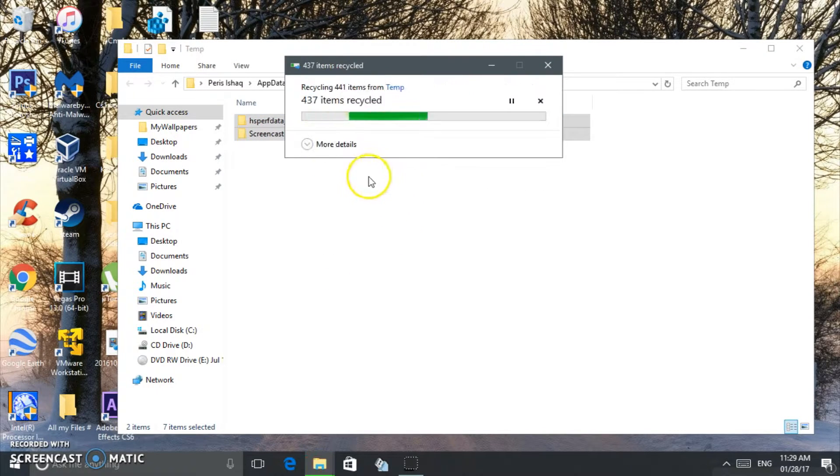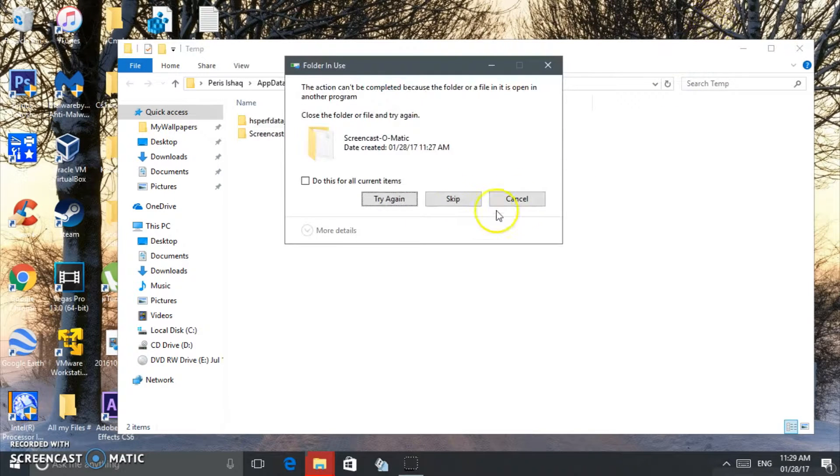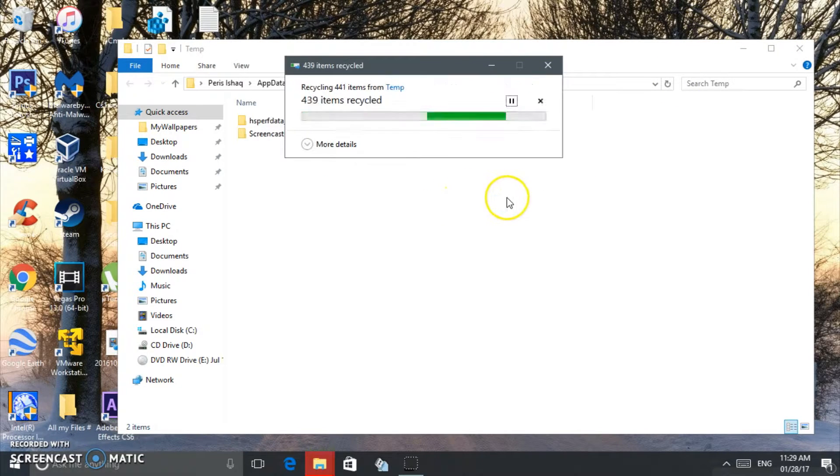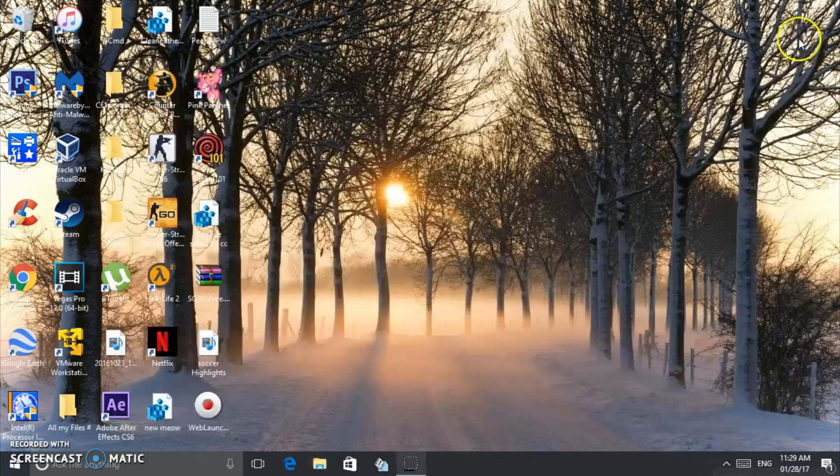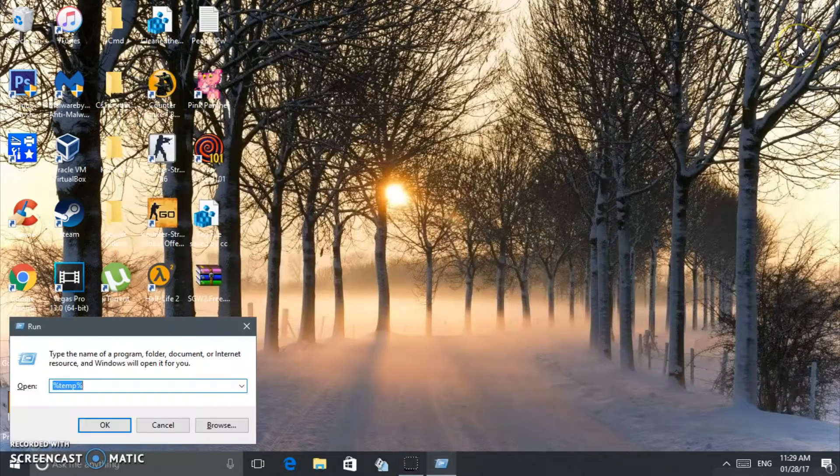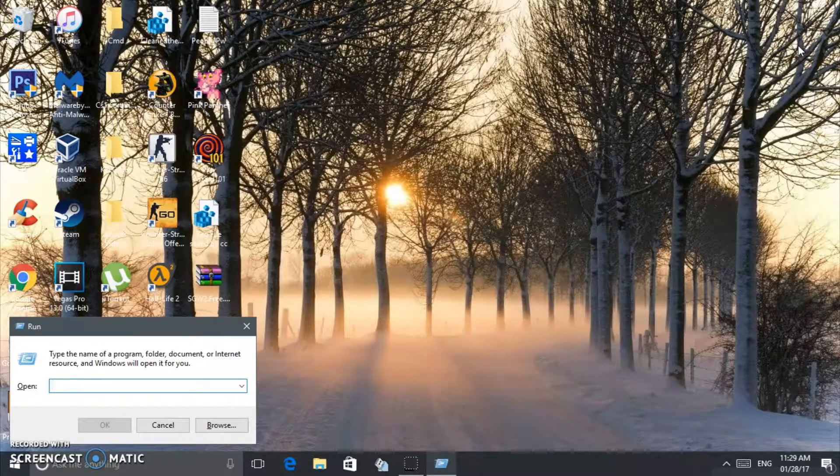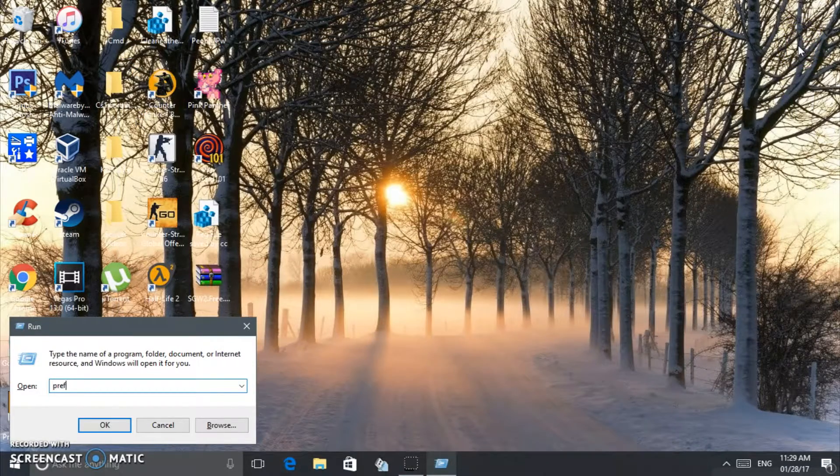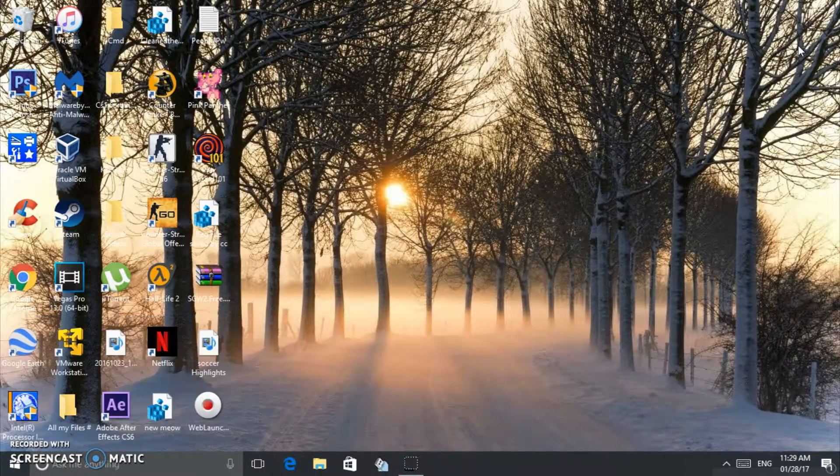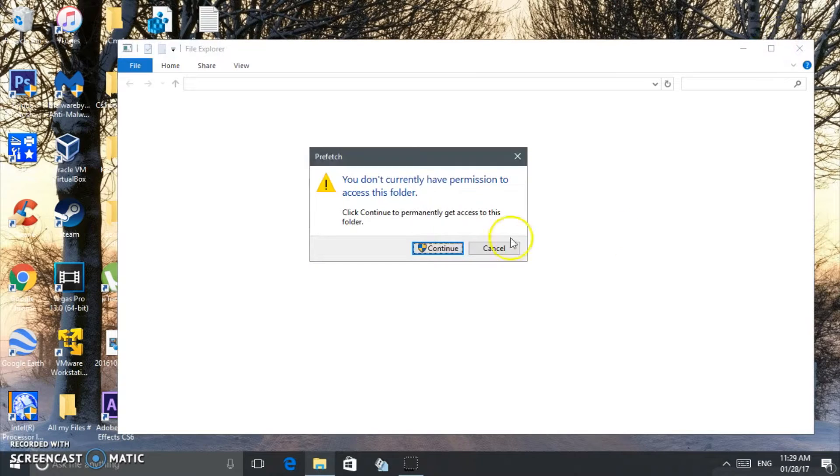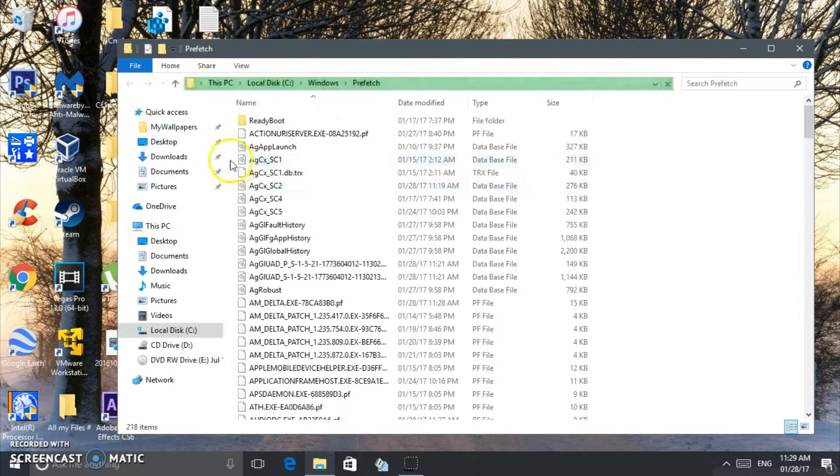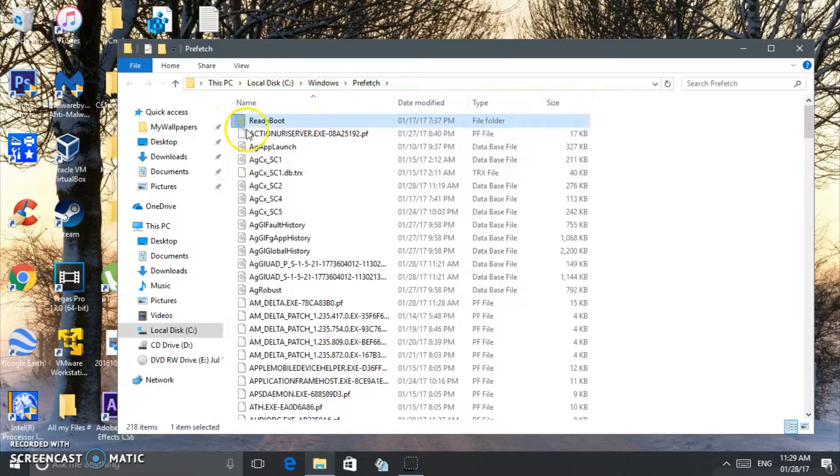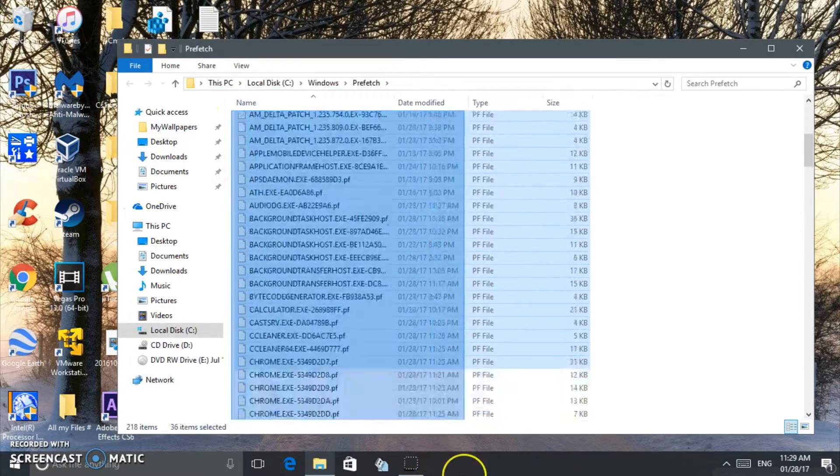Whatever you can delete, skip those you can't. Now we're going to do this one more time. We're going to put 'prefetch'. Click Continue, and we're going to delete all these files too, all of them.